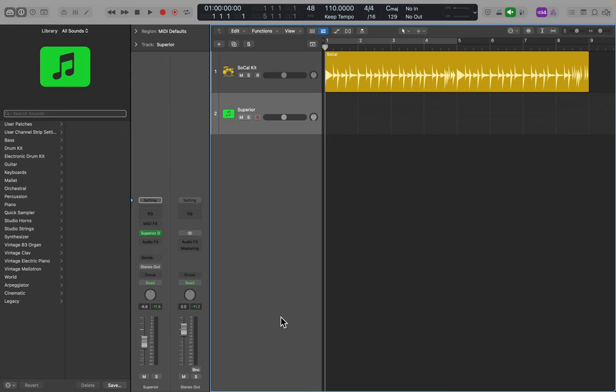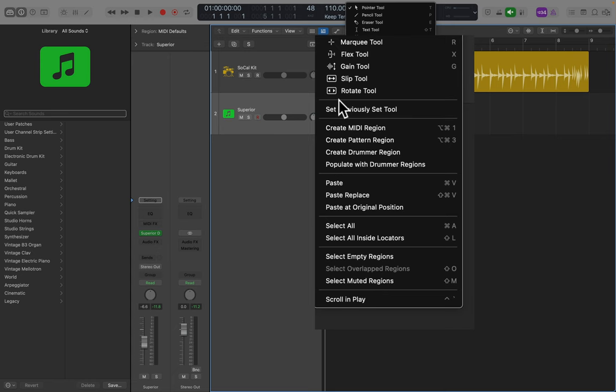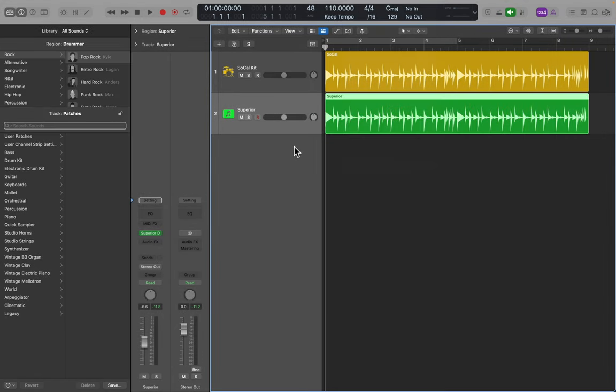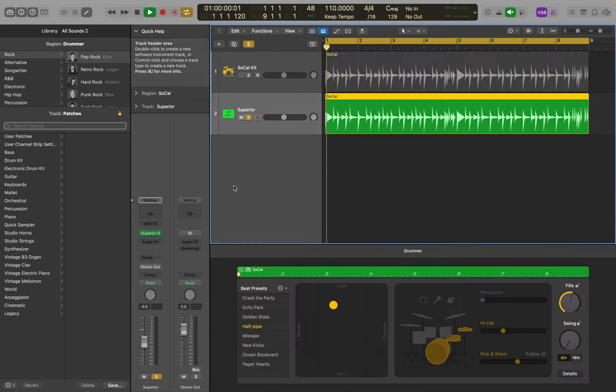At this point, I can create a drummer region. I'm going to control click, go down, create drummer region. And now this track is going to function with Logic's drummer playing through the Superior Drummer plugin.